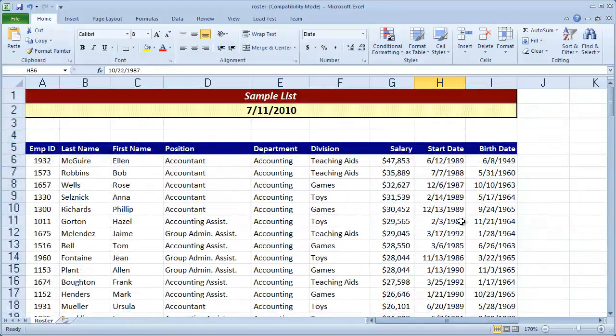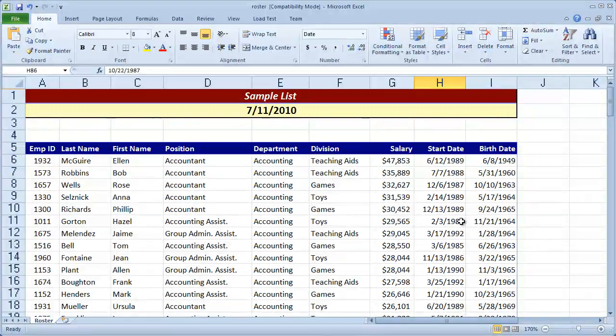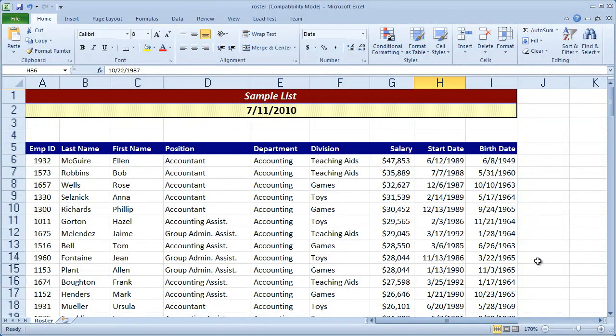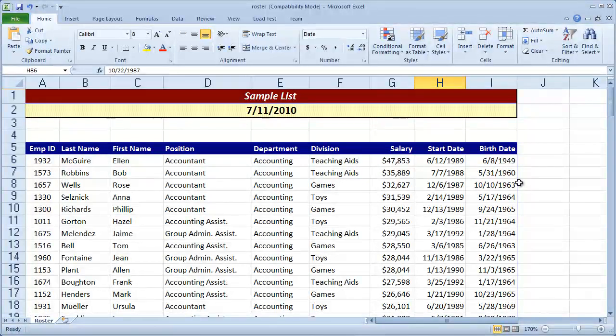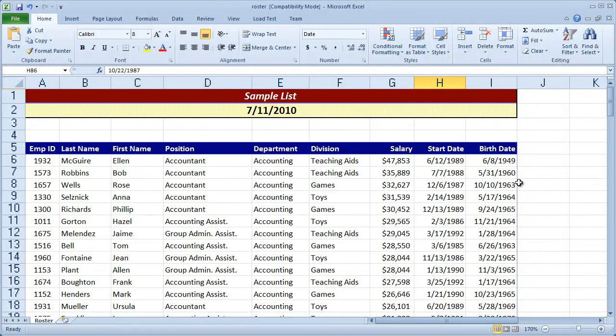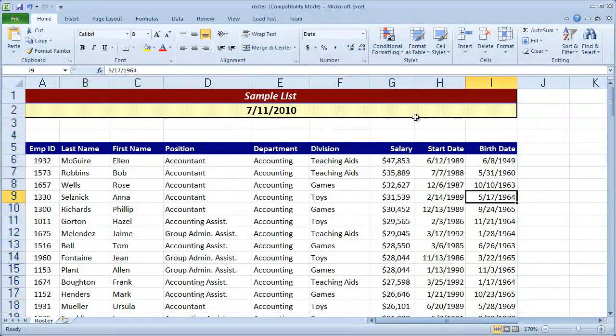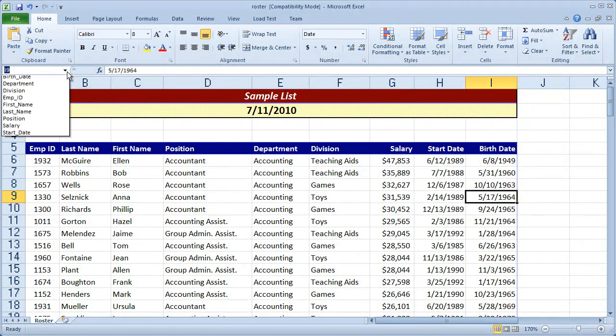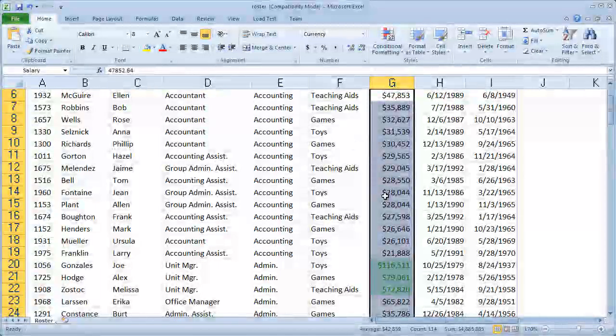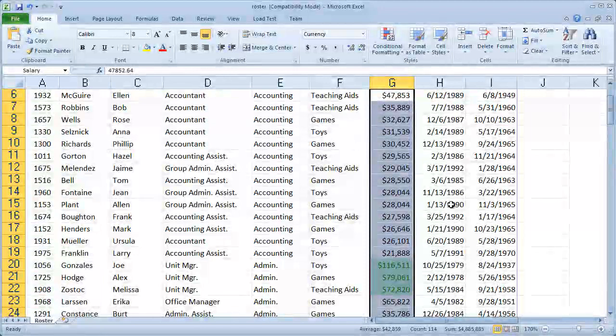Now the nice thing about conditional formatting, as opposed to just manually going and doing that, is that if you change a value, the conditional formatting will automatically be applied. I applied that formatting rule to the entire salary column, or not the entire salary column, but to all the values there.